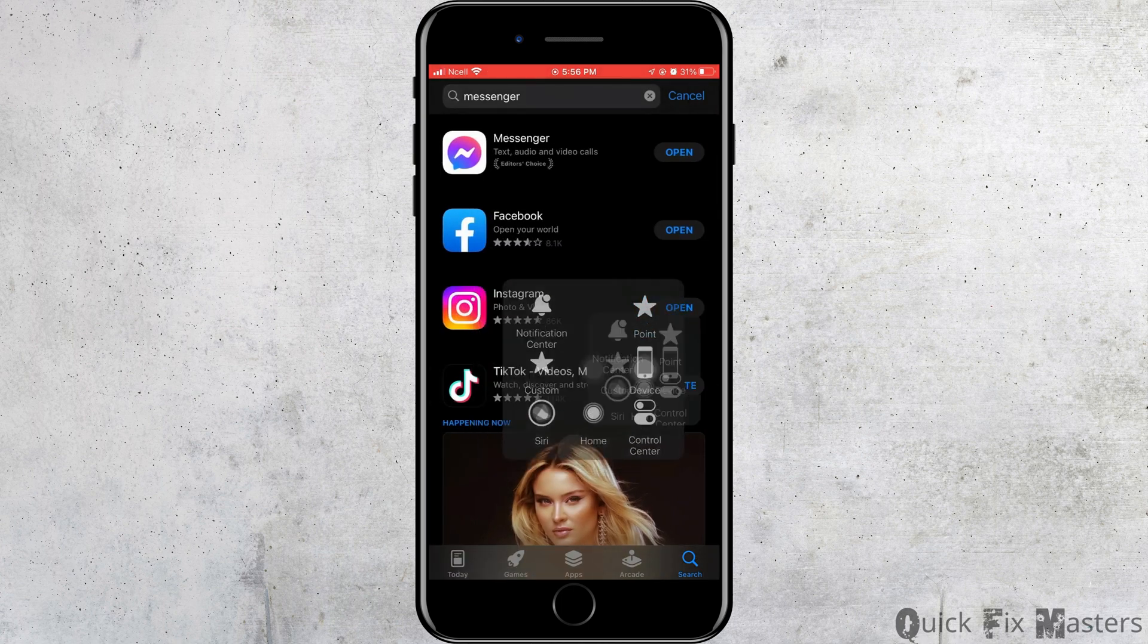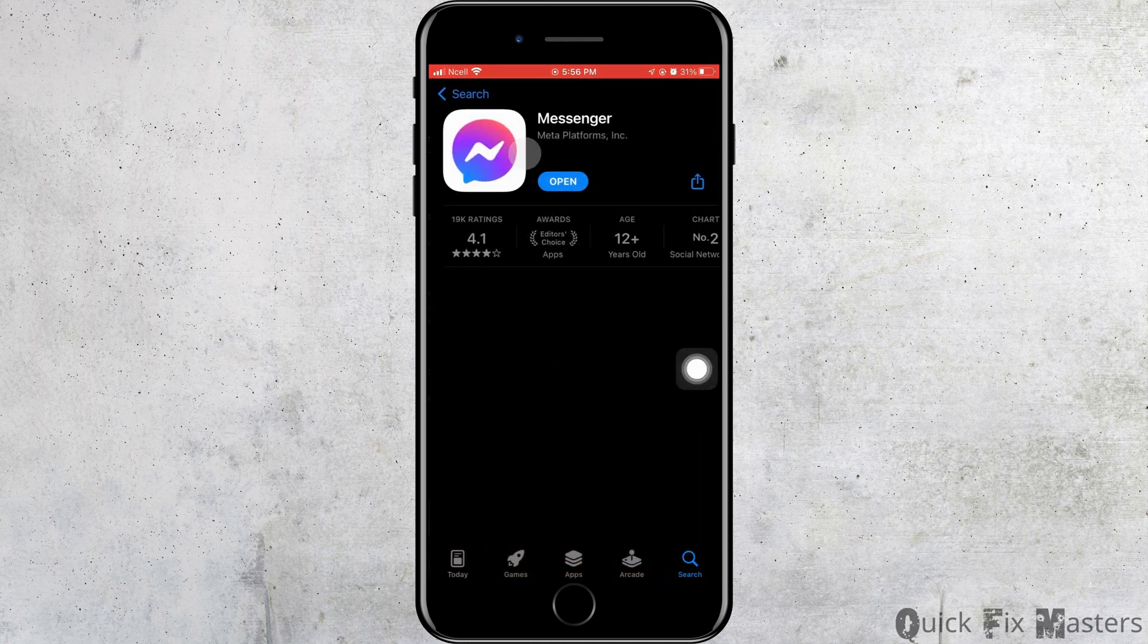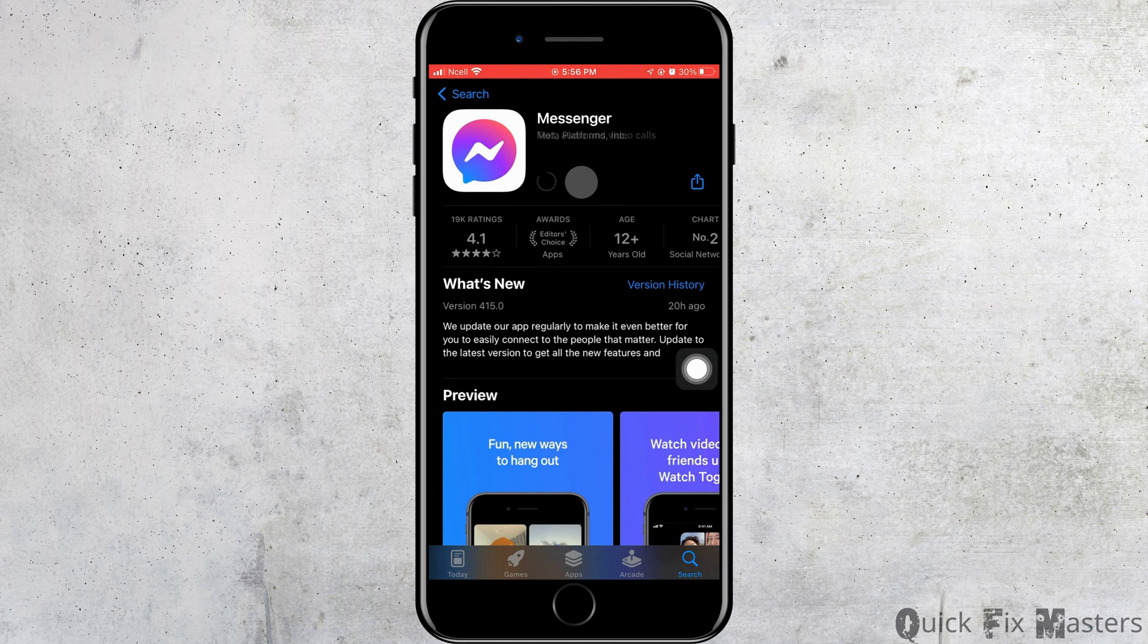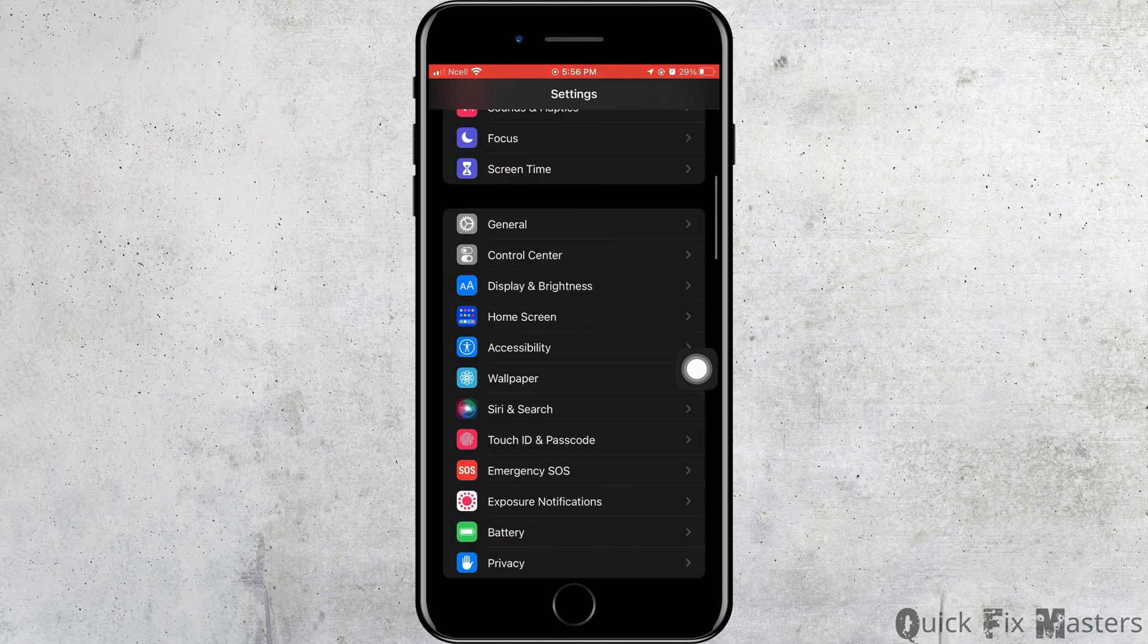If you see any updates here, you want to go ahead and update it. If you don't see any update and you see Open, you have to know that your Messenger is updated.